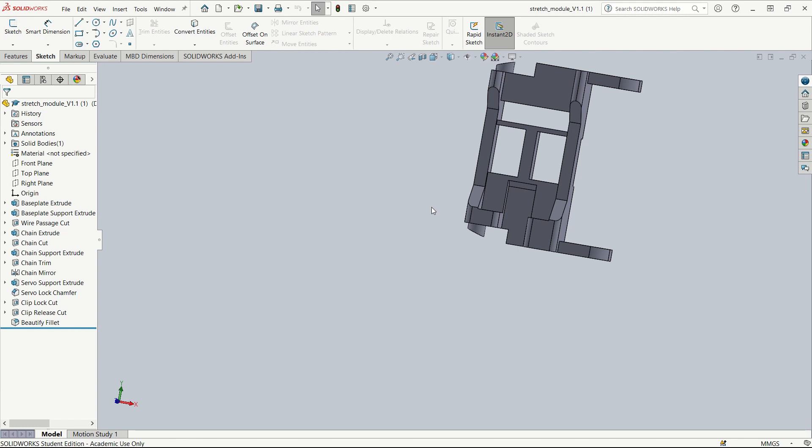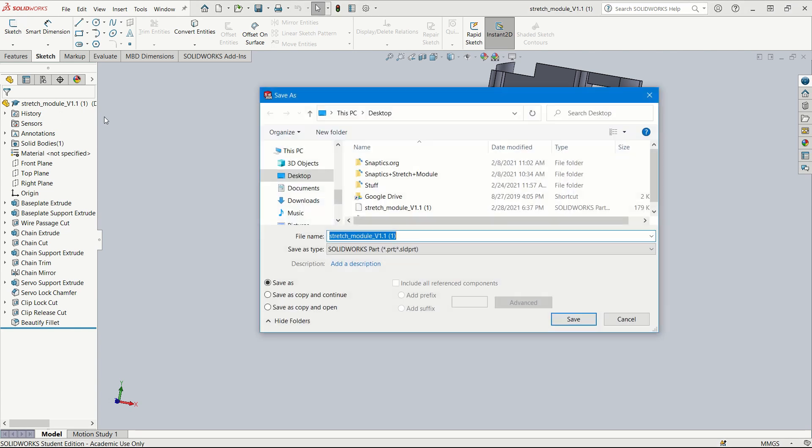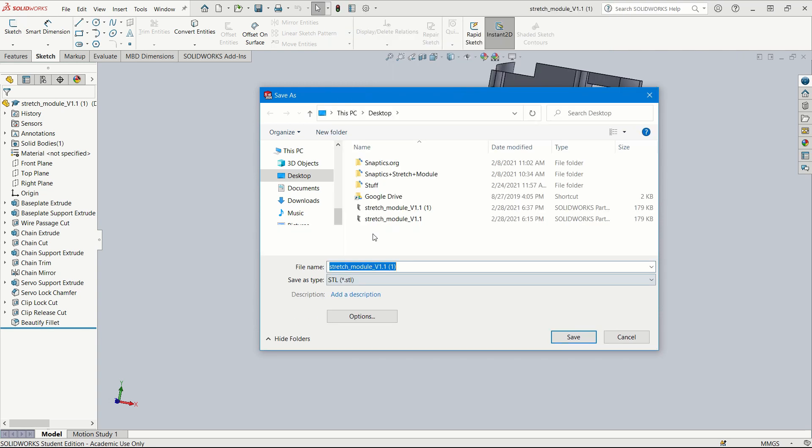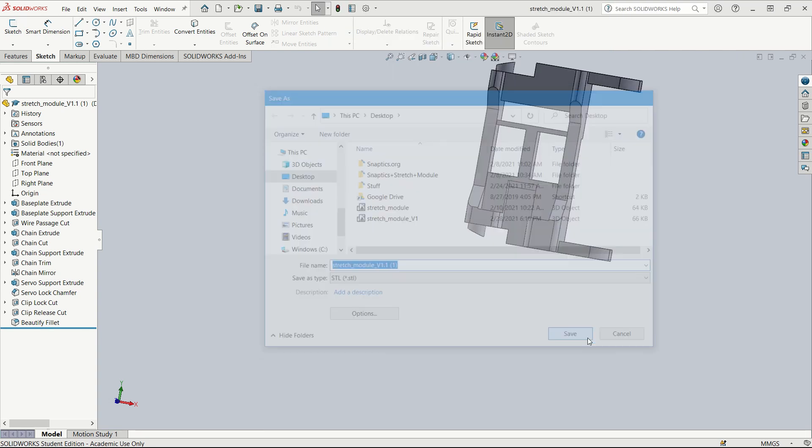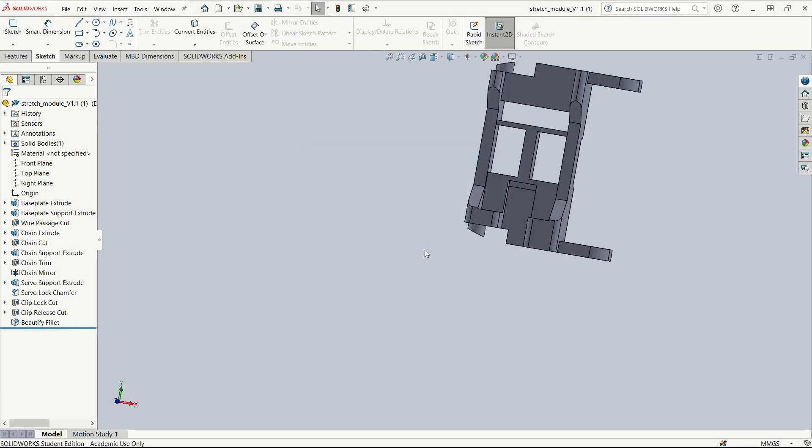Once satisfied with your part, go to File, Save As. Under the file name where it says Save As Type, choose STL and then press Save. For SolidWorks specifically, there will be a box that shows up. Press Yes, and now you have successfully converted from solid part to STL.